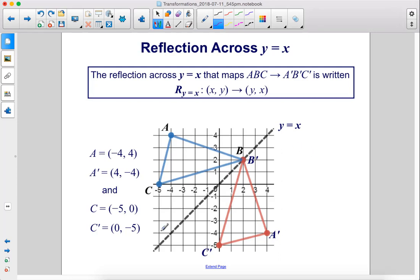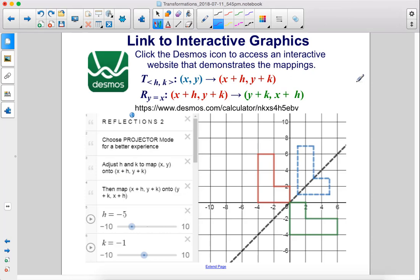Reflection across y equals x — the diagonal. The reflection across y equals x that maps triangle ABC onto triangle A'B'C' is written R sub y equals x, mapping (x, y) onto (y, x) — so x and y swap positions. For example, A at (negative 4, 4) maps to A' at (4, negative 4), and C at (negative 5, 0) maps to C' at (0, negative 5). Click the Desmos icon to access an interactive website to practice reflecting things across the y equals x line.